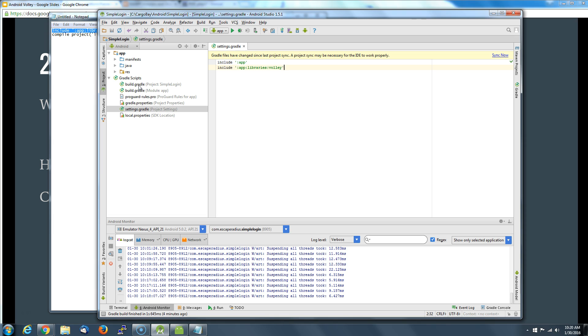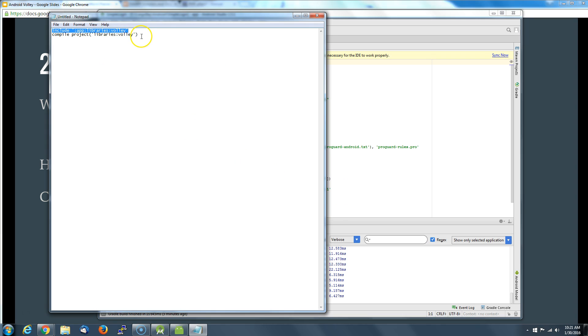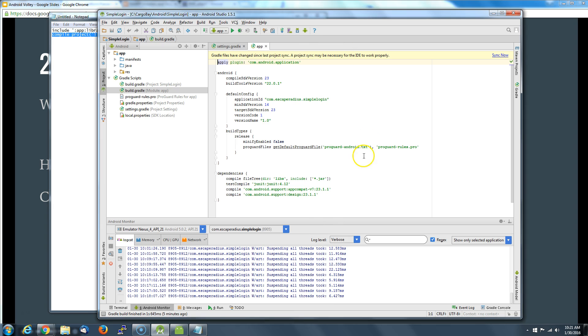Then what you want to do is go into the build Gradle - there's two build Gradles - you want to go into the module app. We're going to tell Android Studio we need to compile this. So here's the command I put in my cheat sheet, I'm going to put it in here: compile Volley library.